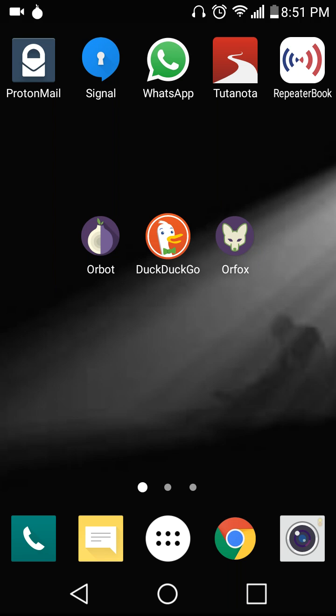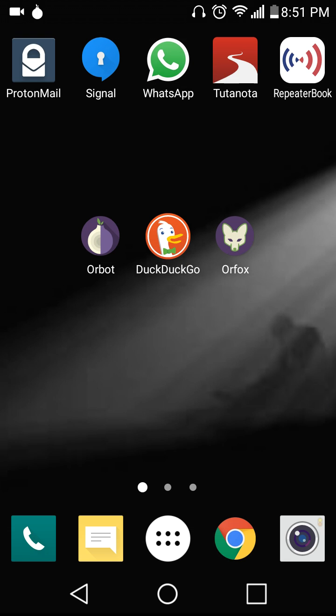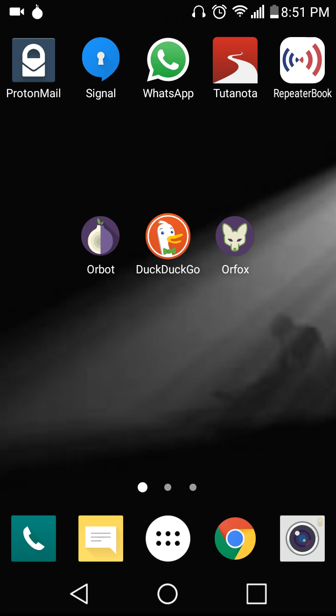Tonight what we're going to be doing is browsing the dark net, or the deep web, and to do so we'll need a smartphone and some apps, such as, well you'll need Orbot.